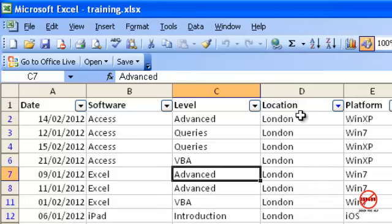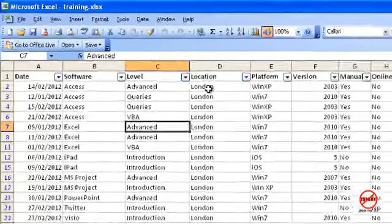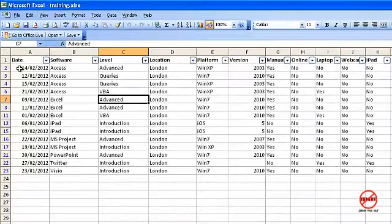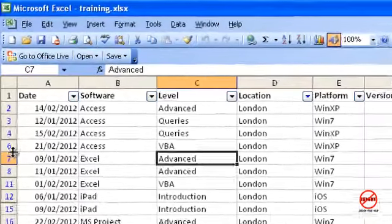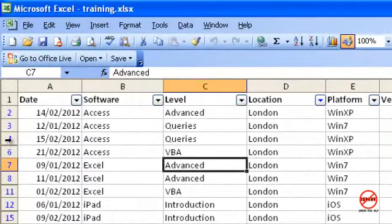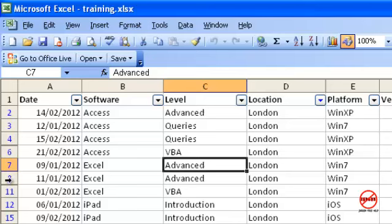I'm just going to choose London and it has now filtered by London. Now what you can see is it's just hidden the rows. You can see row 5, rows 8 and 9 are hidden. The data is still there, it's just simply hidden away.